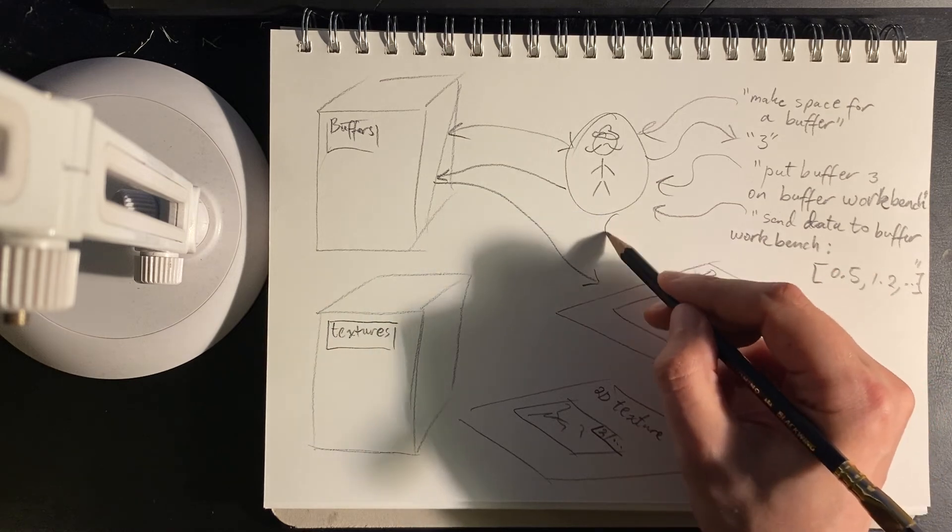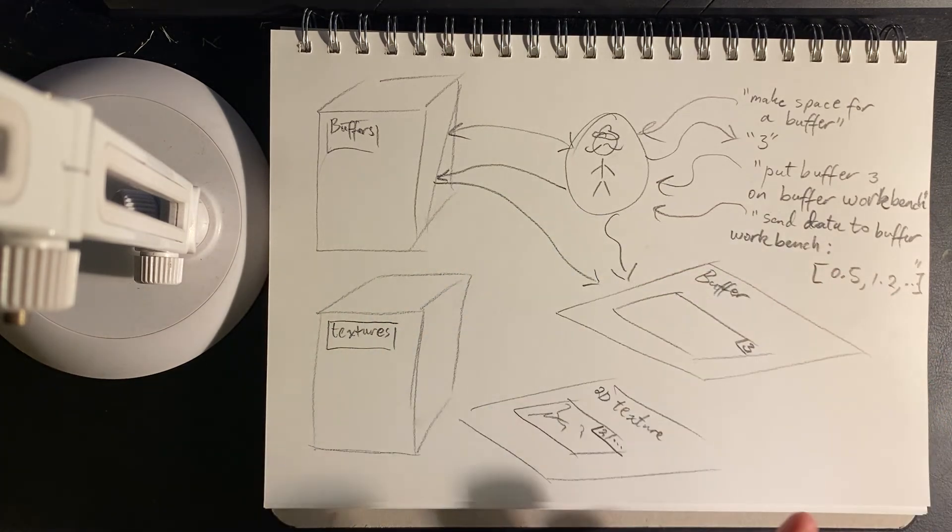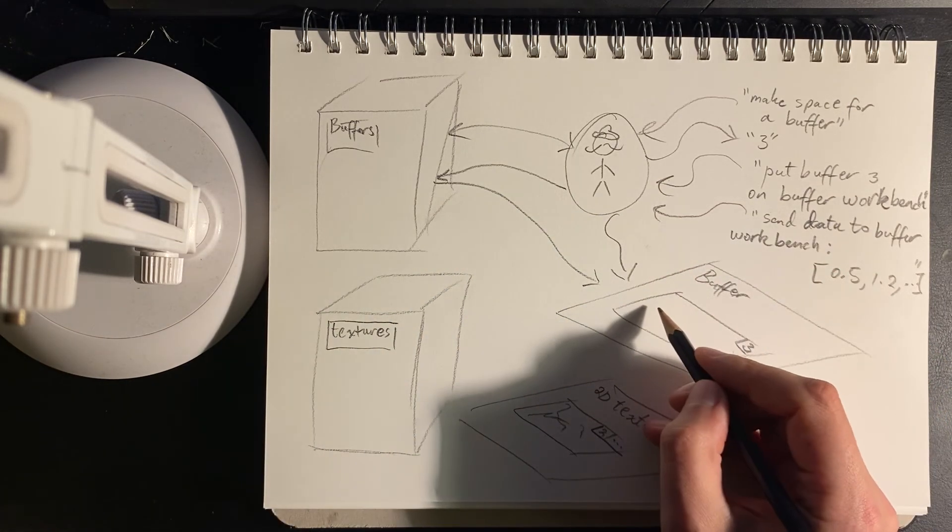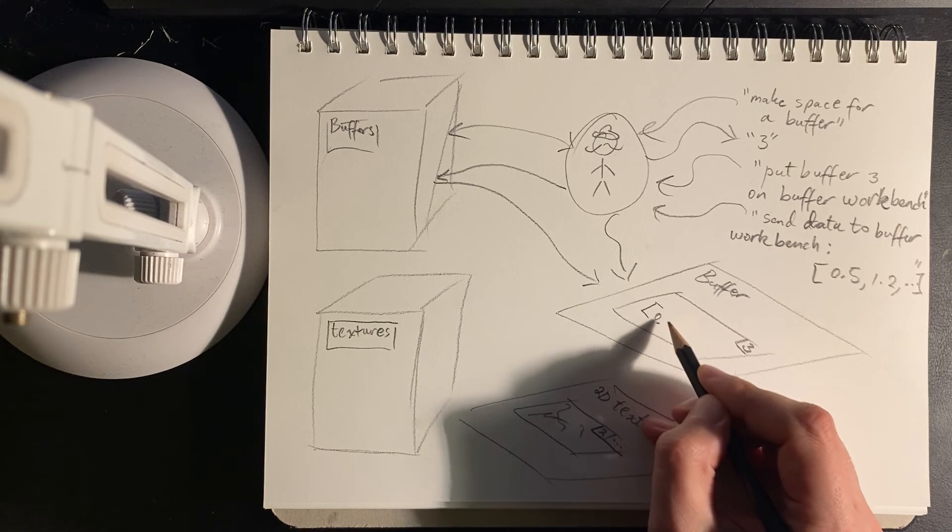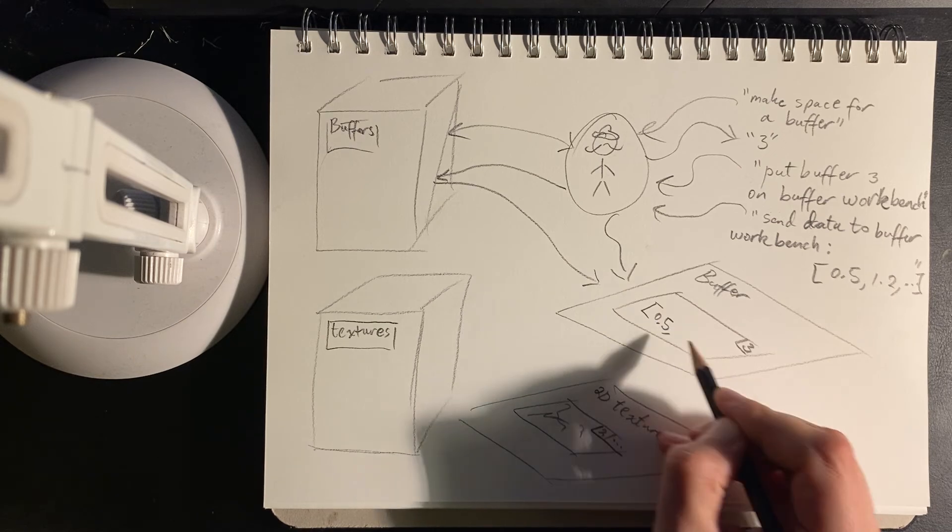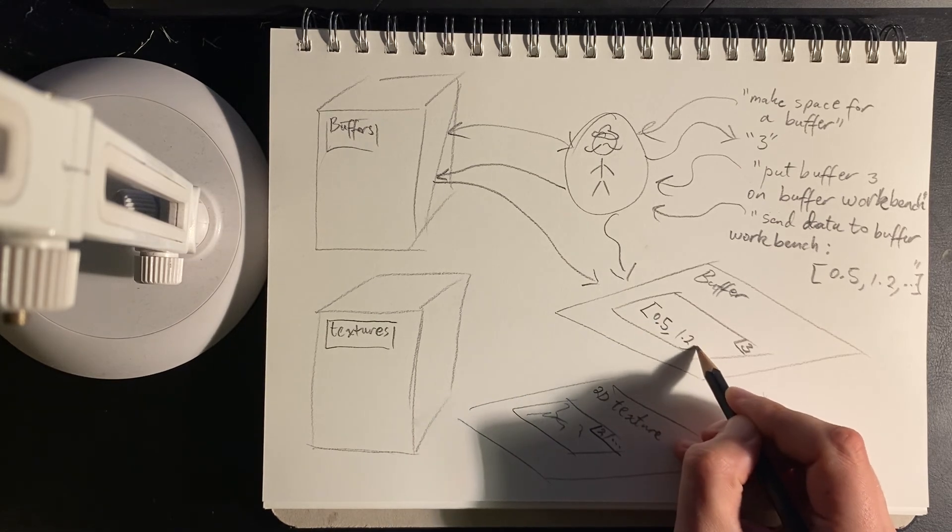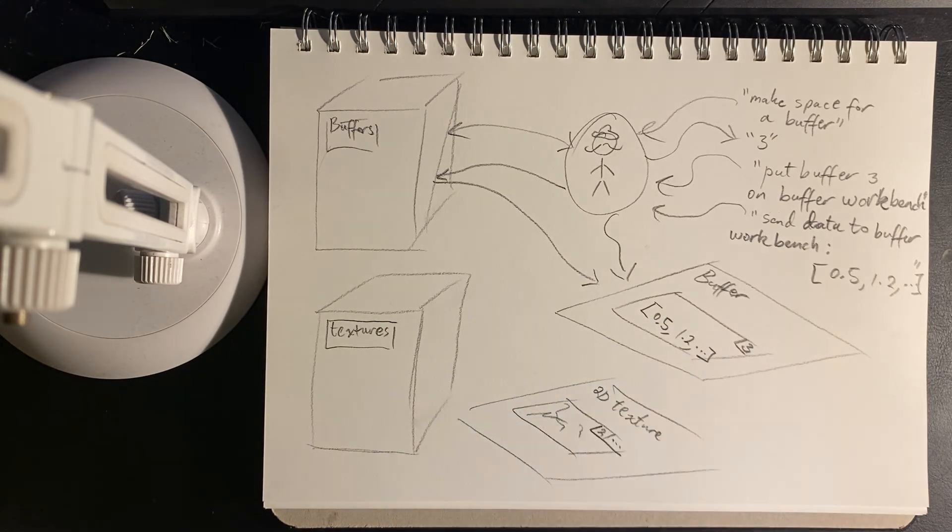So when we say send data to that workbench, the manager says, okay, goes to the workbench, and whatever's there, that data gets sent in. So here we have the 0.5, 1.2, and so on.